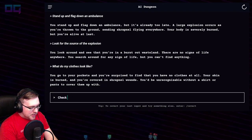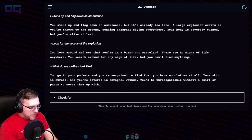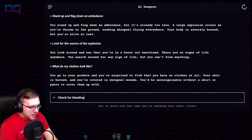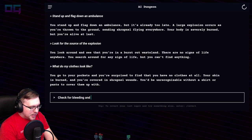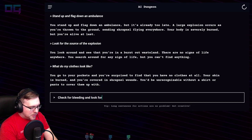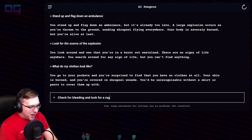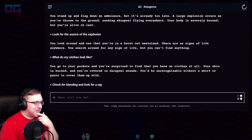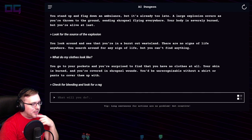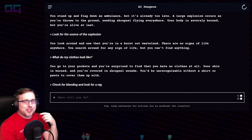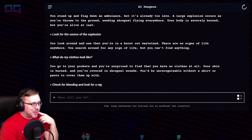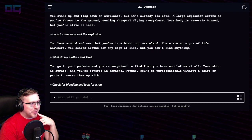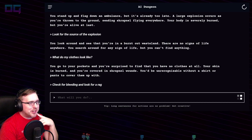"Check for bleeding and look for a rag." We're gonna wrap pretty soon on this one and head over to Resident Evil. But this has been a pretty good look at AI Dungeon — again, you can find them at AI Dungeon dot IO.